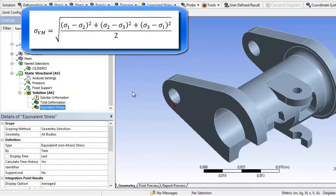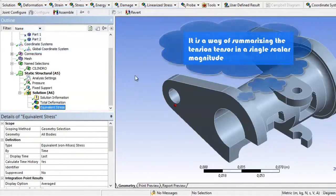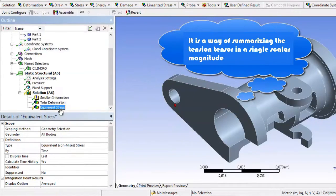As shown in the equation, this is a good way to represent the entire tensional state in three dimensions in a single value. Therefore, it is widely used to plot the general tension state of any body.